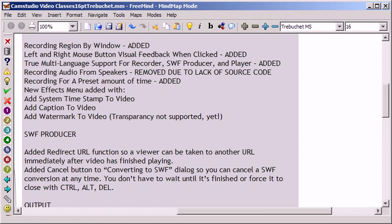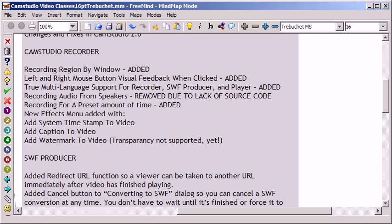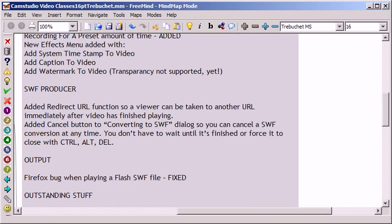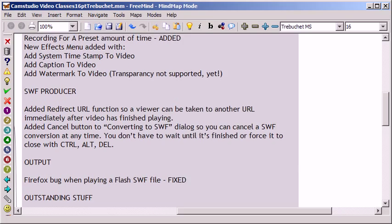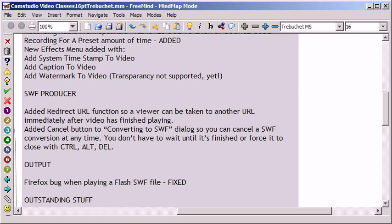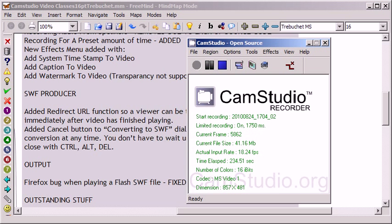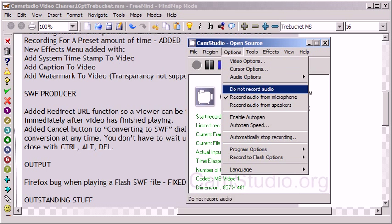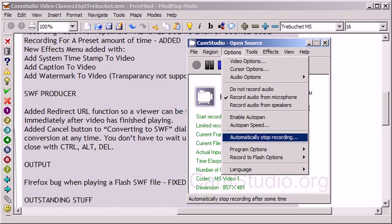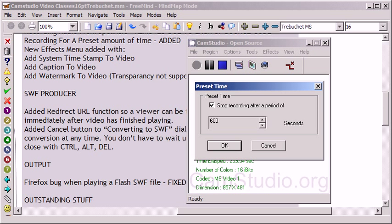Recording audio from speakers says removed here, but that was 2.5, it's actually put back in 2.6 so we ignore that. Recording for a preset amount of time is a nice feature that's been added. That's right here under Options, Automatically Stop Recording. As you can see, I can tell it to stop at 10 minutes, which is 600 seconds.